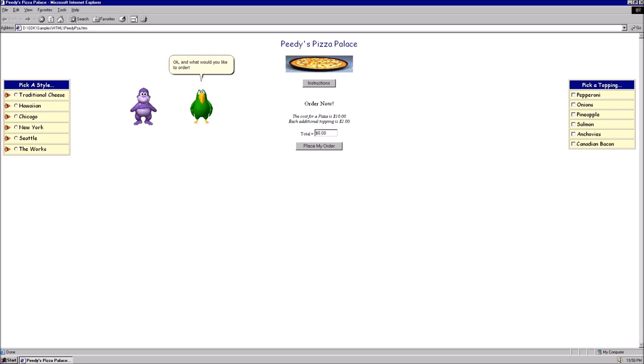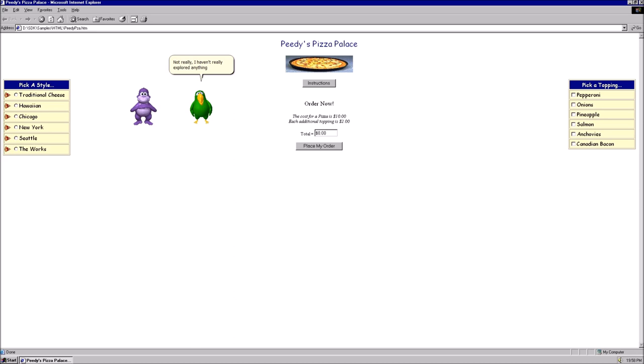Nothing, I just overheard your conversation with Bill. Oh, yeah, he was a bit rude. Well, have you considered that there are other opportunities out there? Not really, I haven't really explored anything yet. Well, as the owner of Bonzi Software, you are invited to be in our first version of Bonzi Buddy.